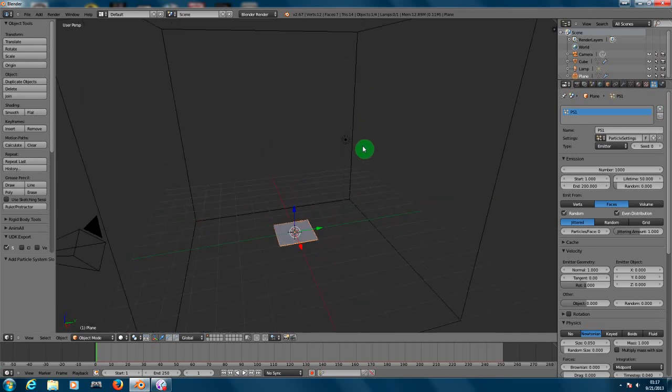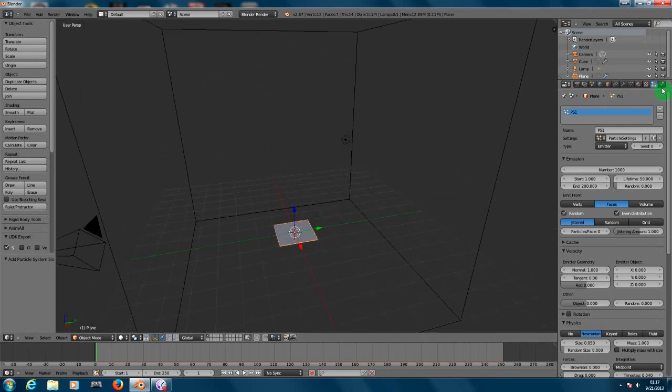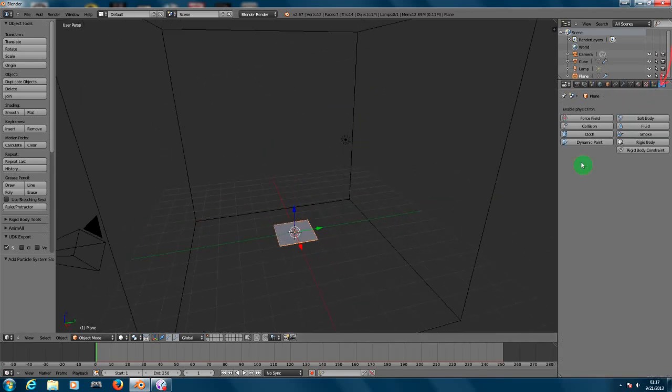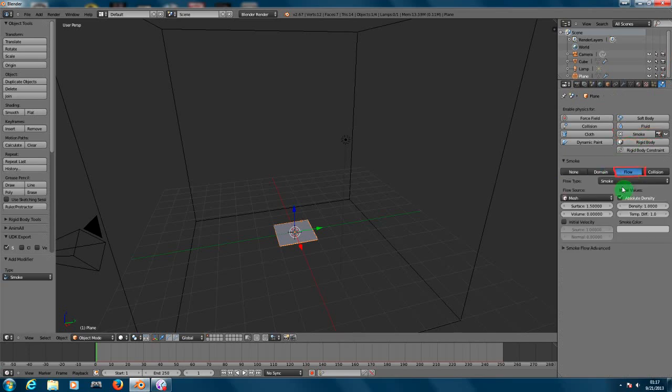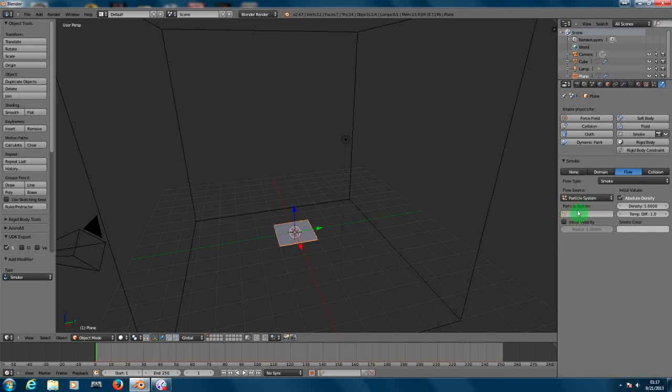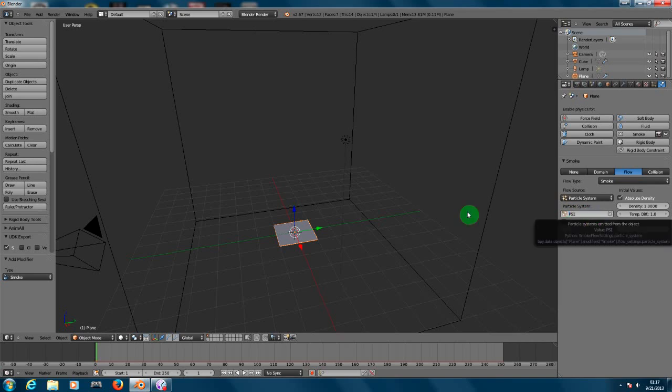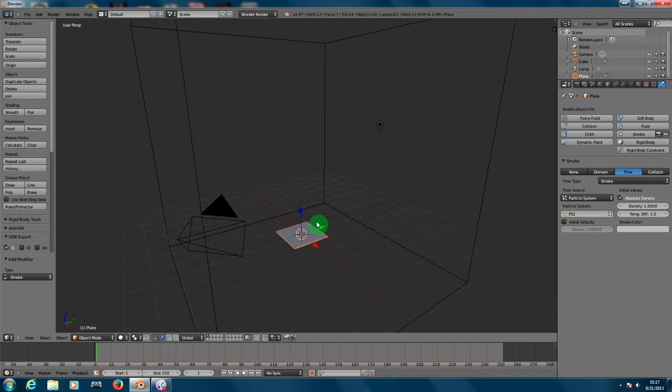We need to give the physics for this plane smoke and need to choose flow. Now after choosing flow, on the flow source you need to choose particle system, and in the particle system you need to choose the name of the particle system you have created. So right now we have set up this plane here to start working with the particle system.